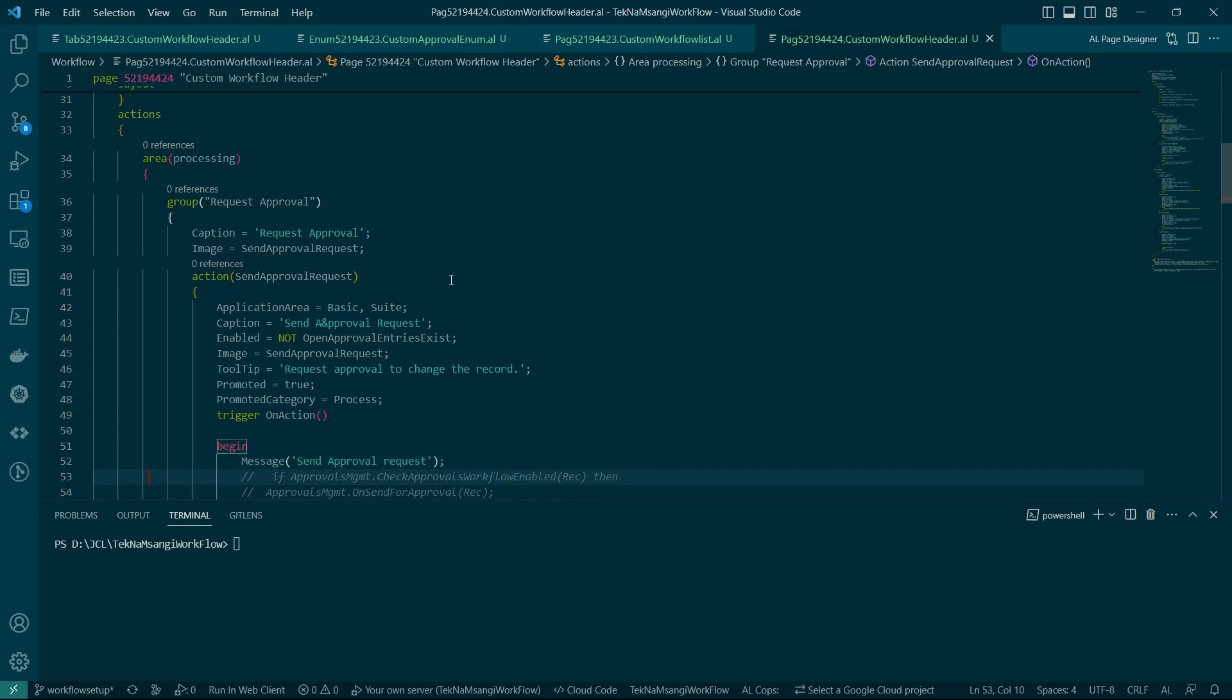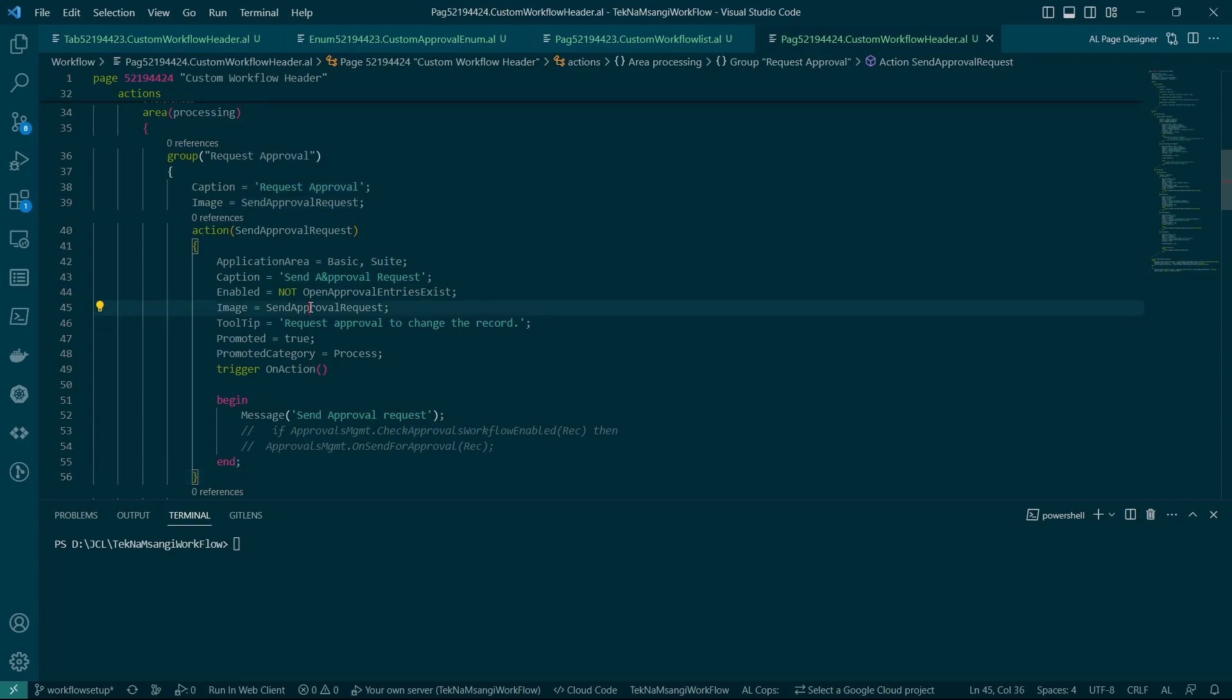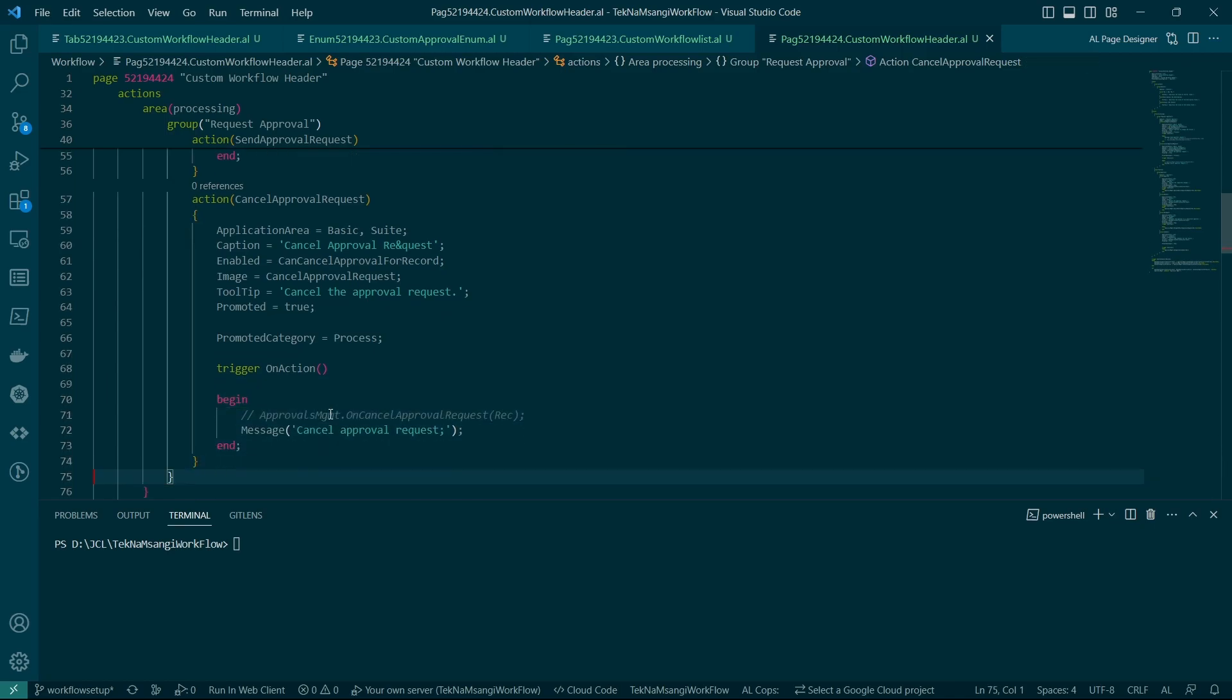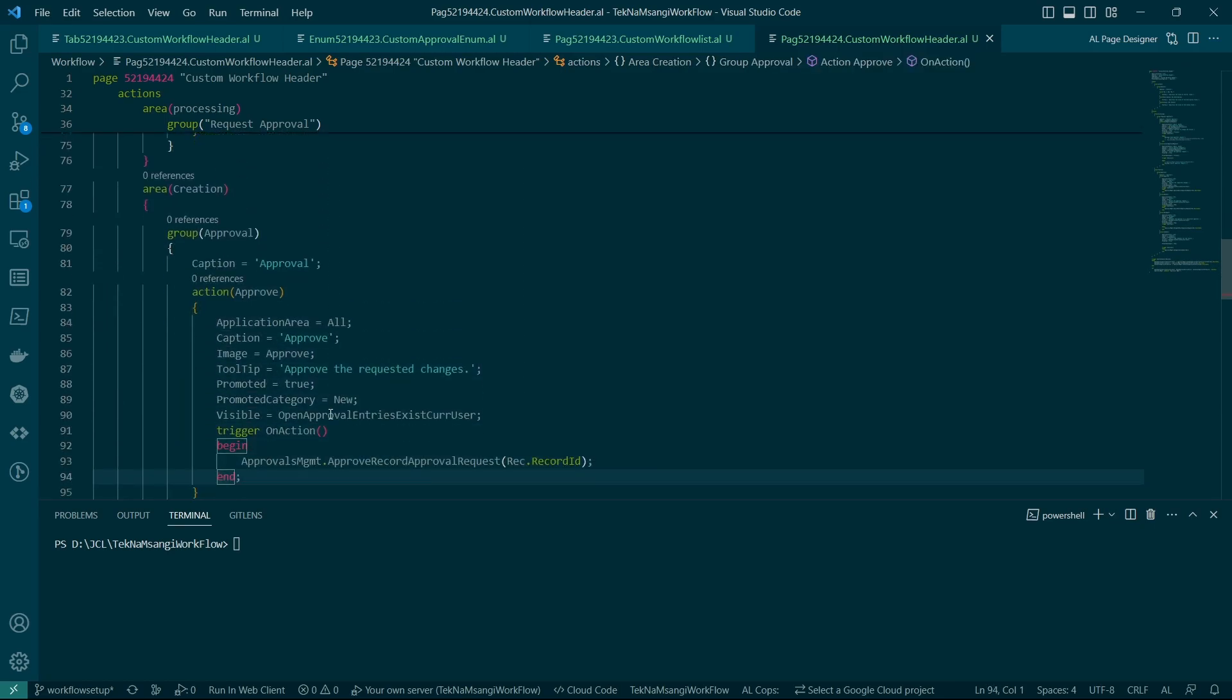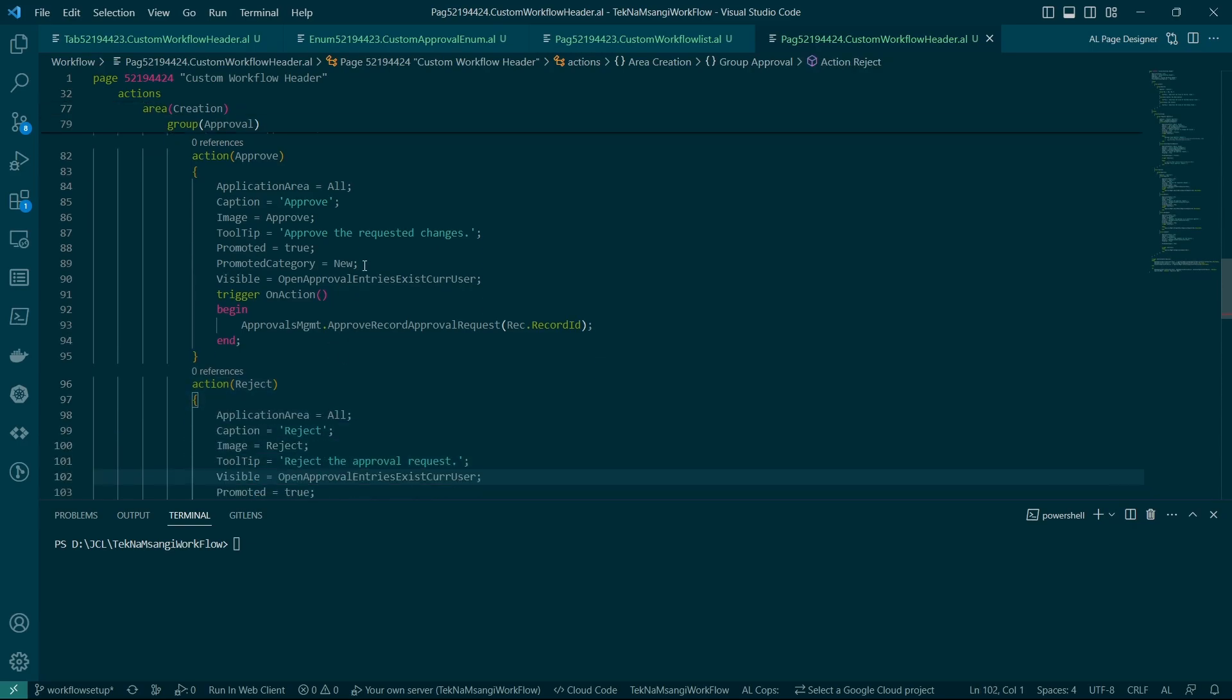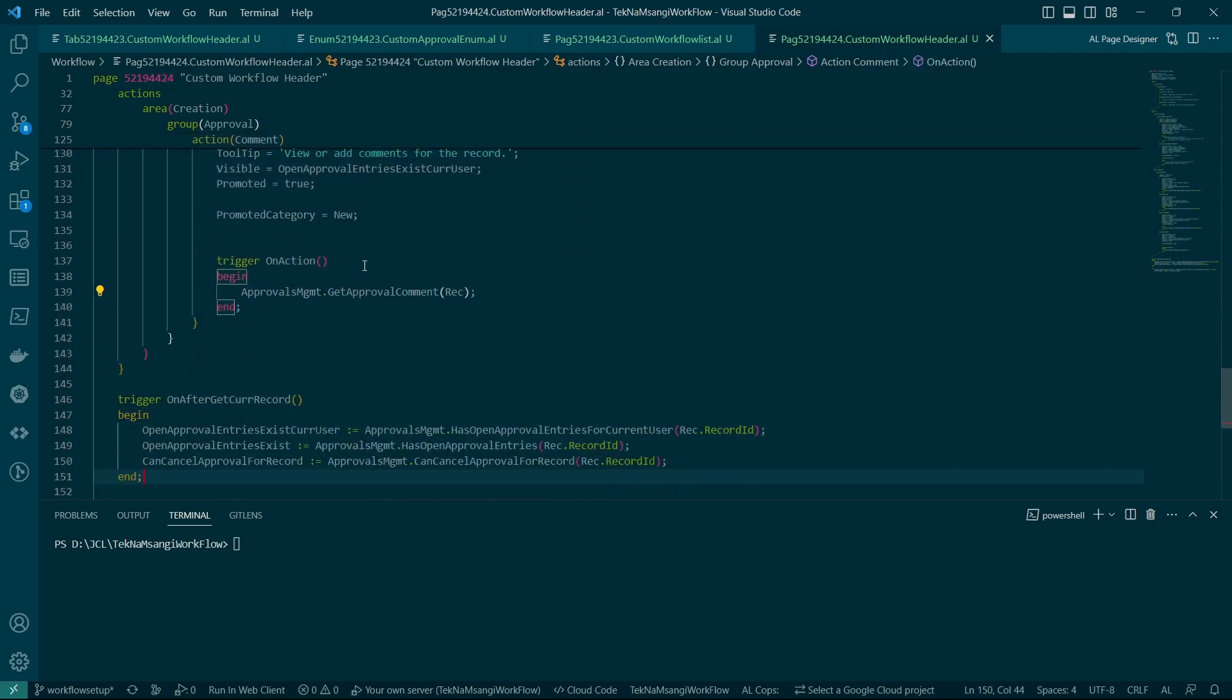And then now here in the card page is where I've added the relevant actions that will help us in approval. So we do have a request for approval, and the image is send approval request. Even the icon of that image shows that we would like to make a request. I've just sent set it to be having a message send approval request and then we do have a cancel approval request. And we have a way of looking at all the approvals or you can approve, you can reject, you can delegate, you can comment.